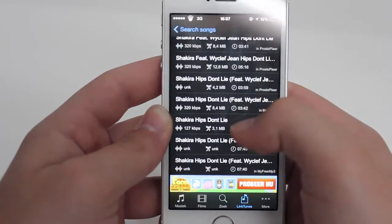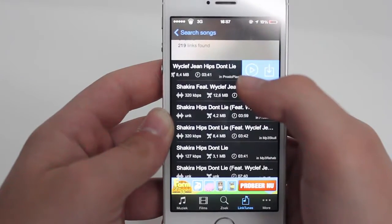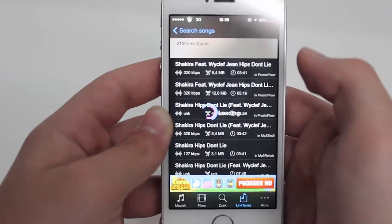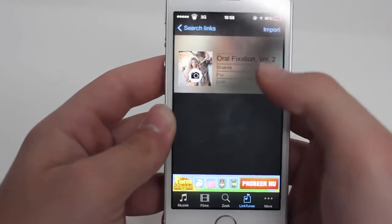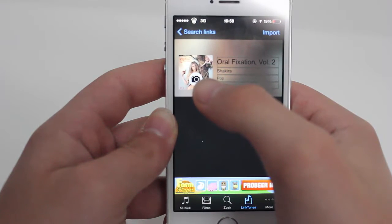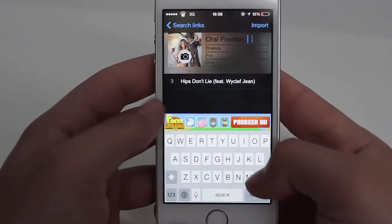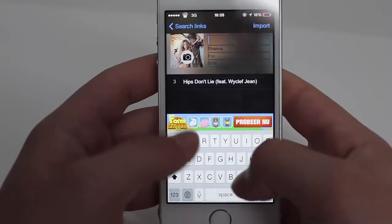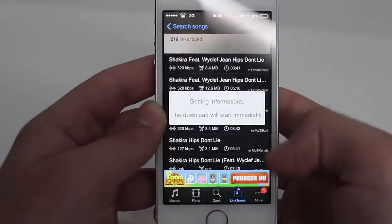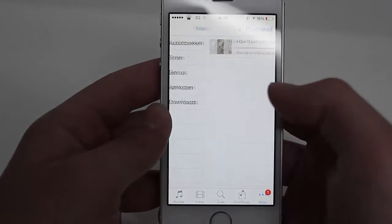You get loads of results. You can choose to play a song or download it — I'm going to download it. While it's loading, you can change the picture and also change the name. Then press Import, go to More, and you'll see Downloads showing one item downloading.